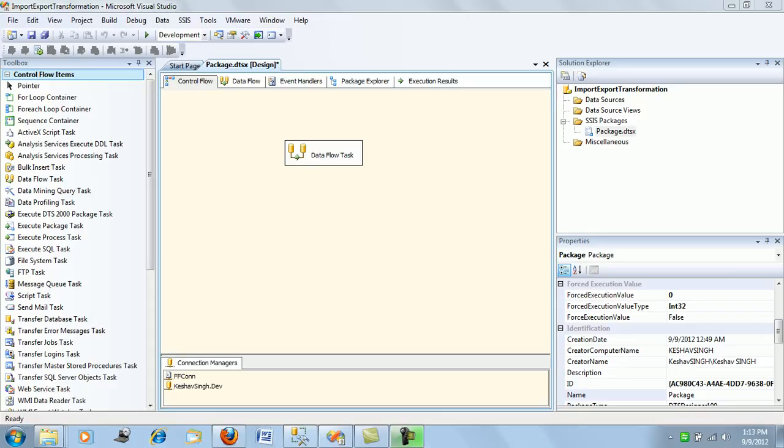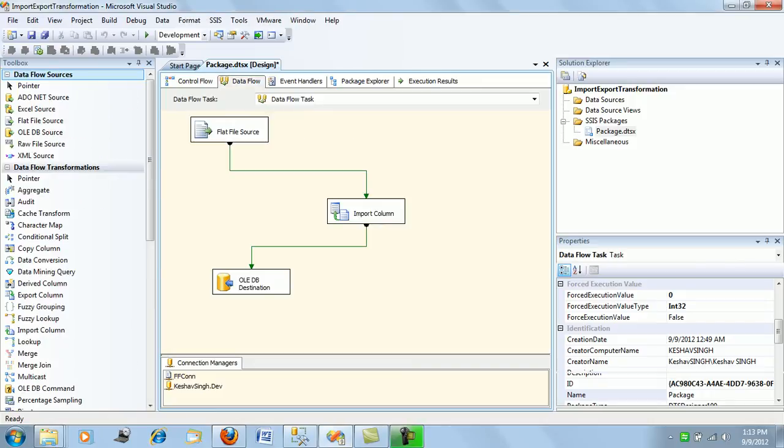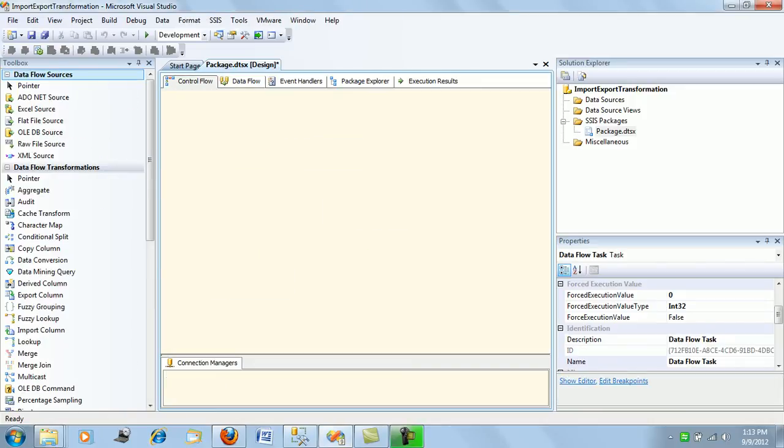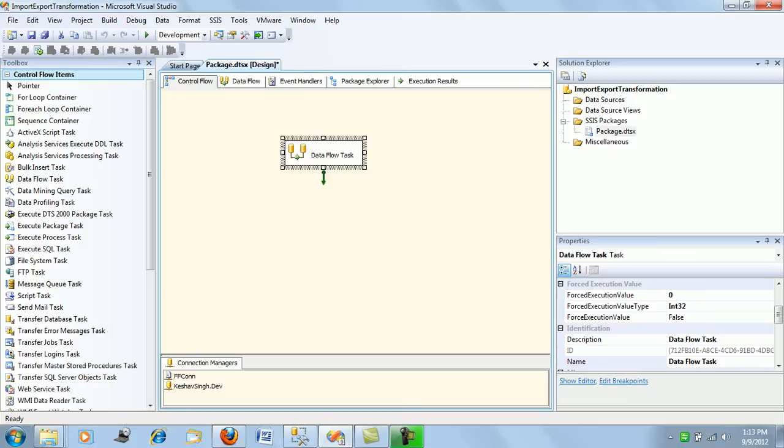Hi friends, I want to quickly complete the transformation we've been working on. In my last session, we covered the import column transformation in the data flow task. This was the package we were working with, where we loaded files into our database.